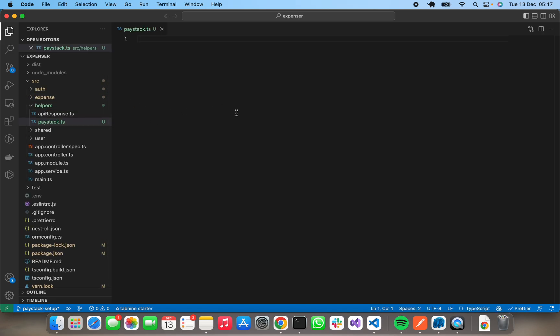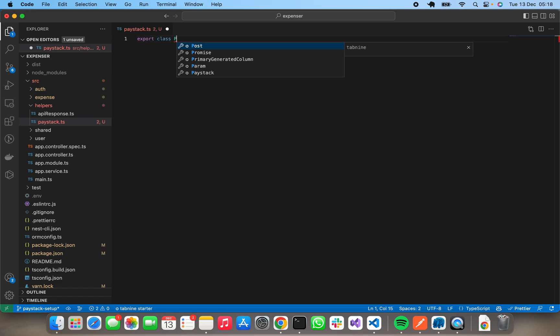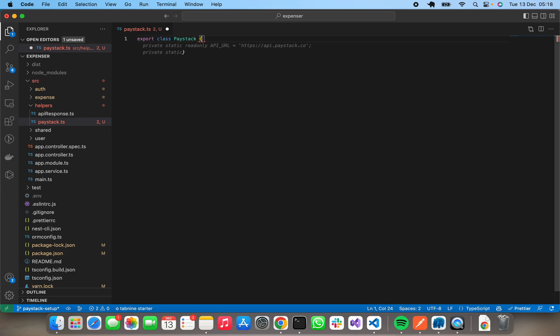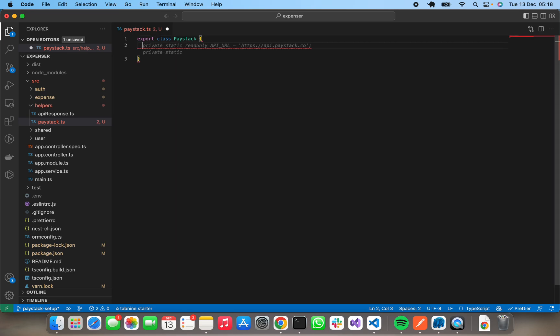In this file, like I said, it's going to be a class. Export class Paystack. We'll be having a property for URL and also a property for the secret key.